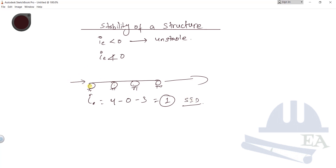Now if you replace this roller support with a hinge support, and you apply the horizontal load, this hinge support is fixed and it restricts motion in the horizontal direction. The beam now cannot move in that direction, so it will be stable and will not move at all.